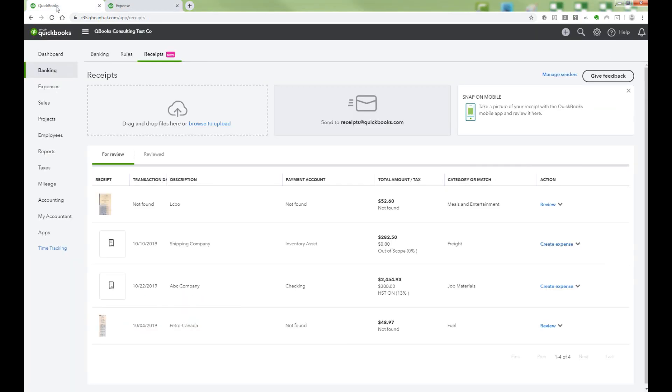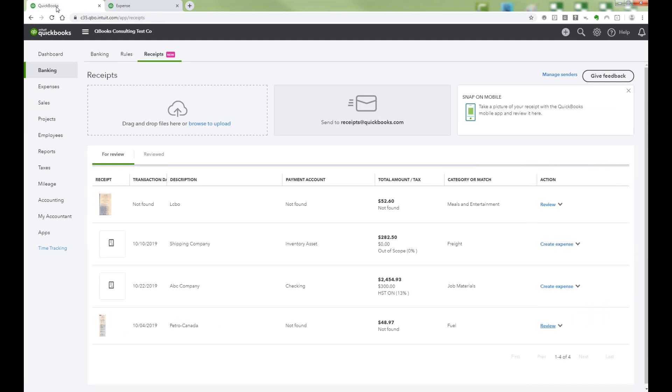If you see Review in the Action column, you need to tell QBO what to do with this receipt. So let's click on Review.